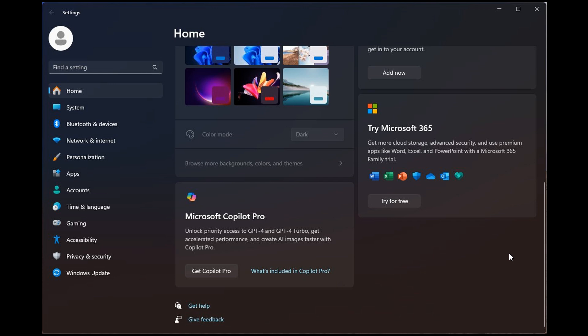Here we can see Microsoft Copilot Pro, which says unlock priority access to GPT-4 and GPT-4 Turbo, get accelerated performance and so on. Basically, they're pushing this paid subscription to Microsoft Copilot Pro.